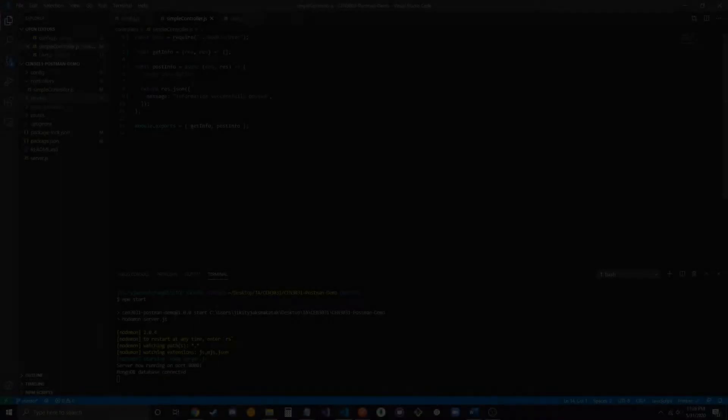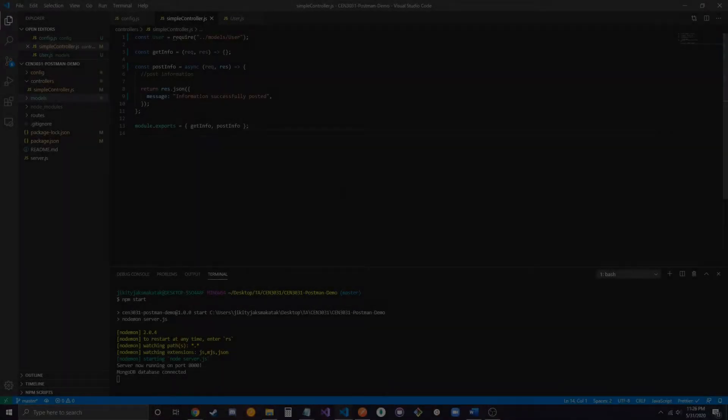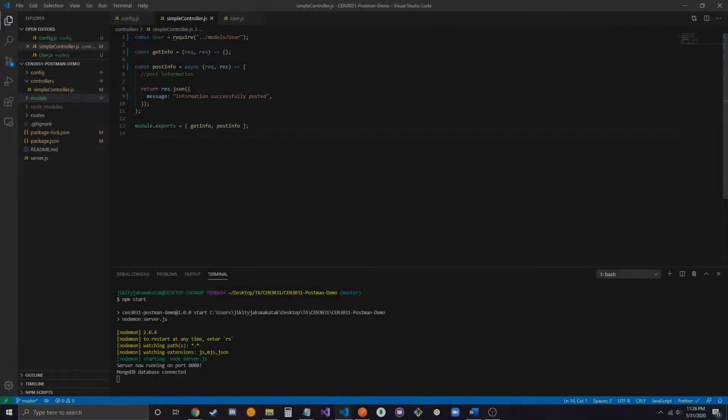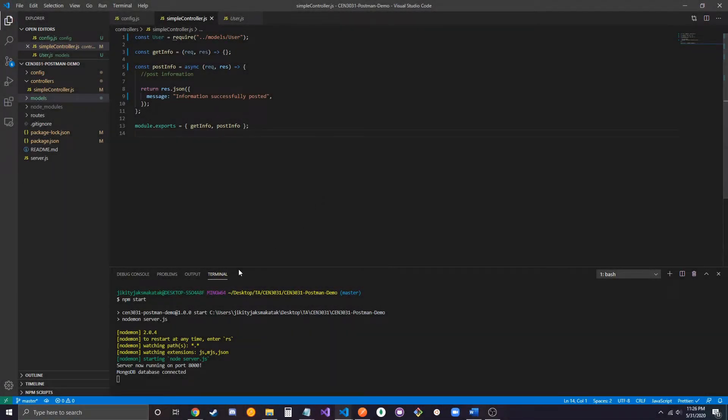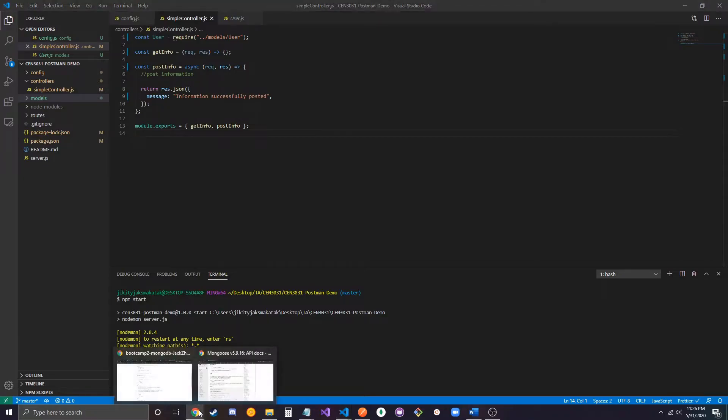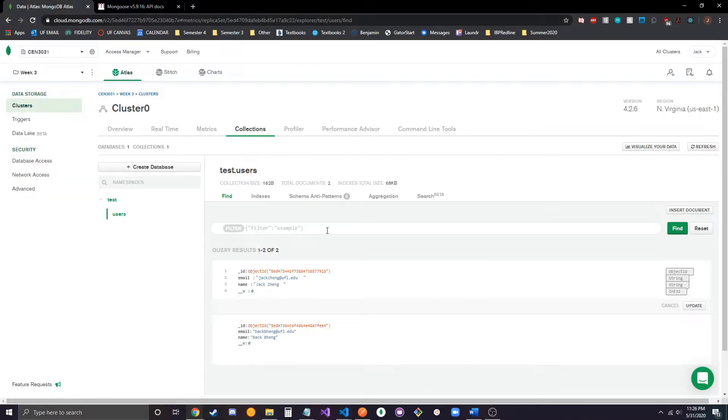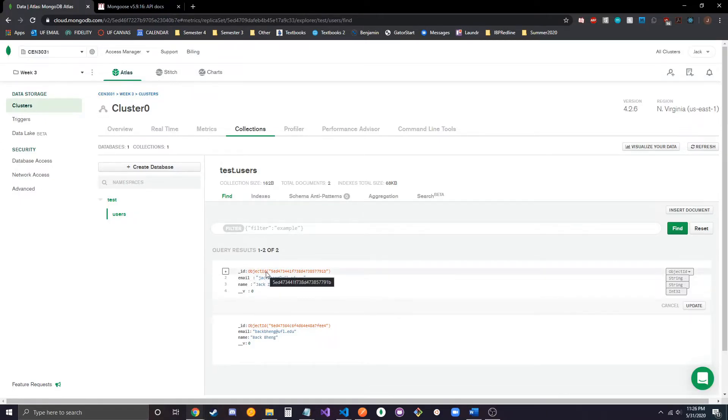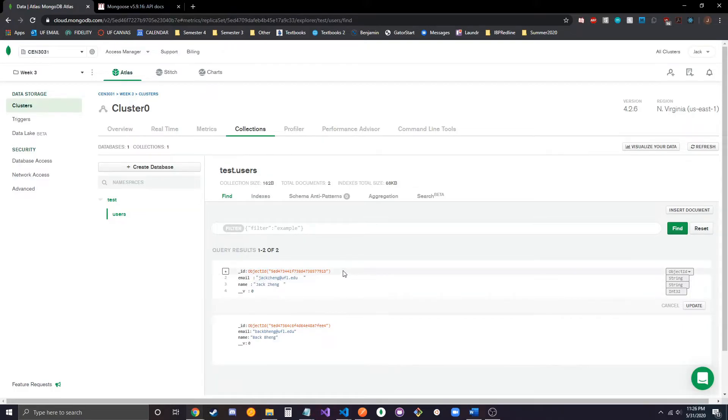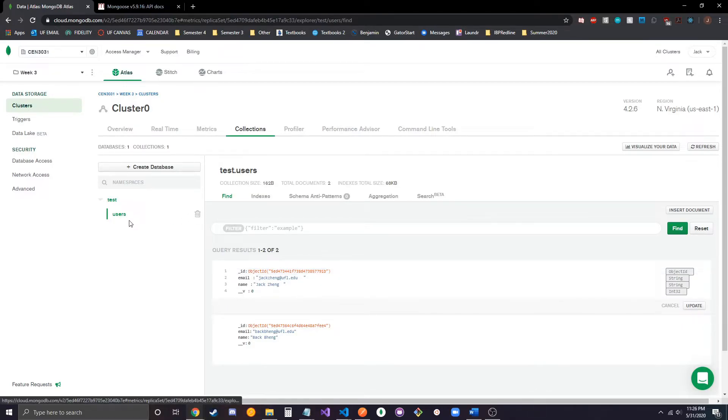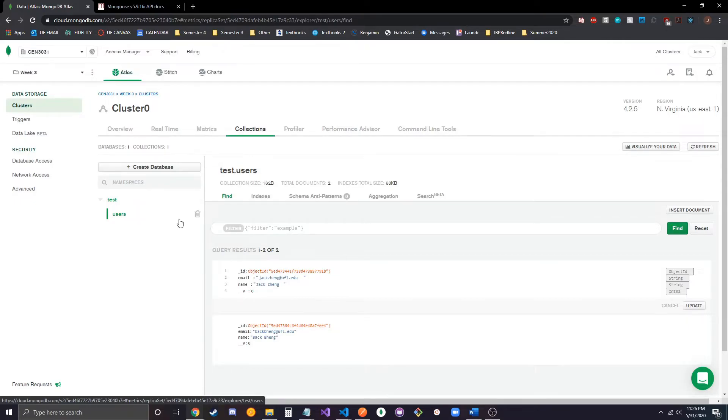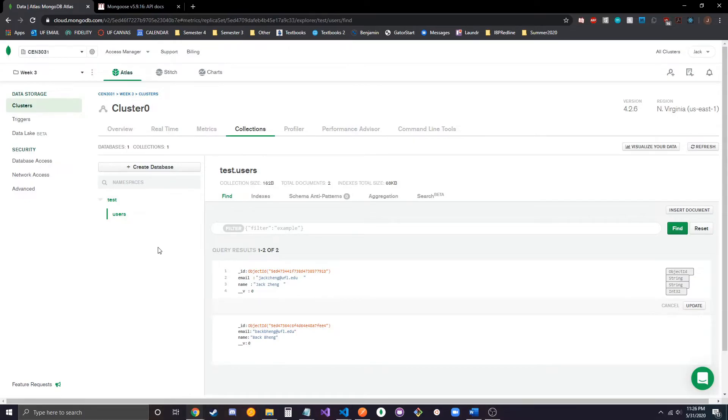So, now that I have my database connected, I've populated it already with some user documents. As you can see here, I have two users, and for these queries, we're just going to be using the object IDs, which are automatically created by MongoDB, and they're unique to every document in a collection. This isn't something you have to make yourself. You can also see here that this user collection is located in the test database, and that's because in my connection string, I specified that I wanted it to connect to the test database.